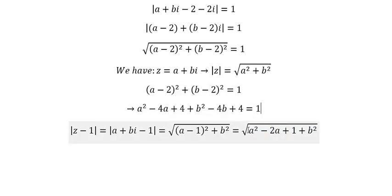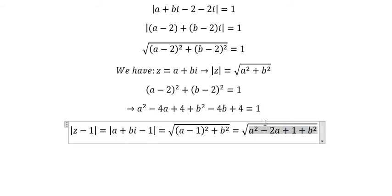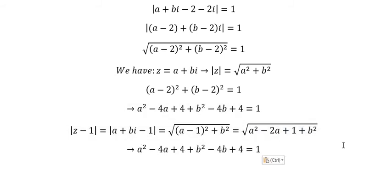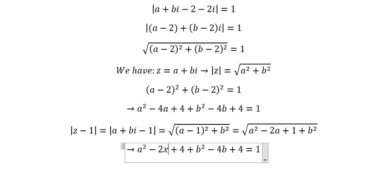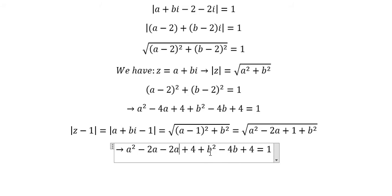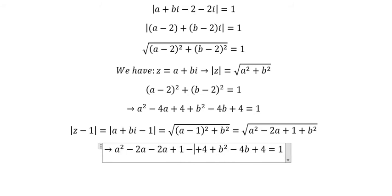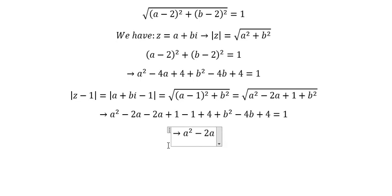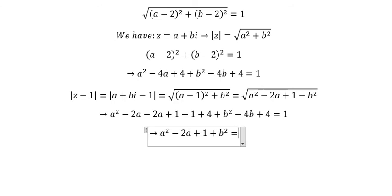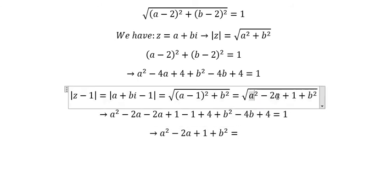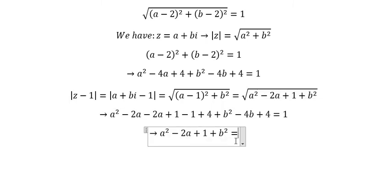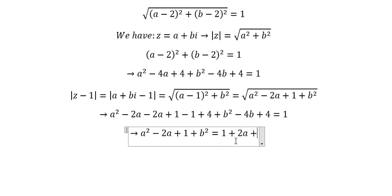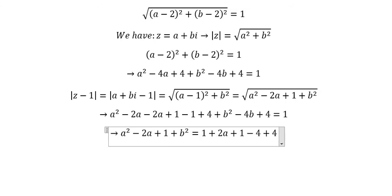We need to transform this expression using the constraint. We split negative 4a into negative 2a and negative 2a, add positive 1 and subtract 1, and move everything not belonging to the target expression to the right side. That gives us 1 plus 2a plus 1 minus 4 plus 4b minus 4.